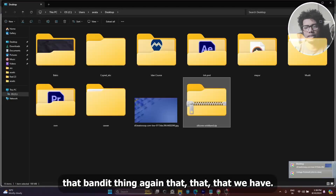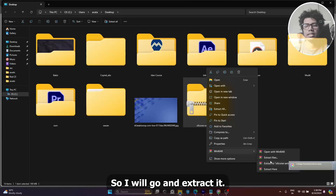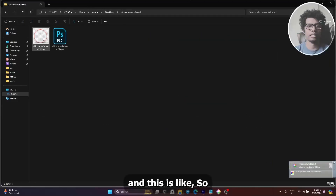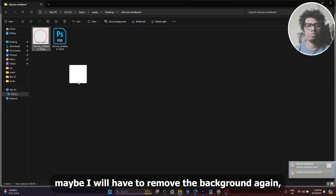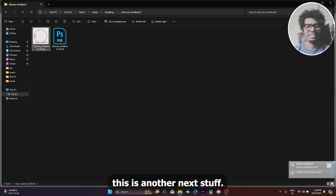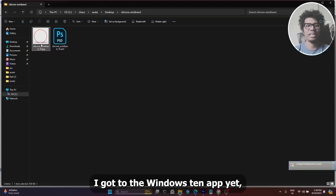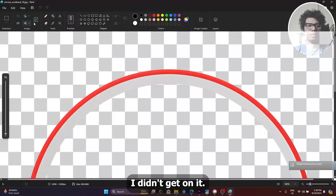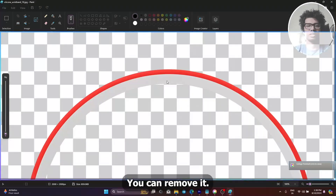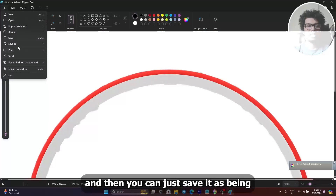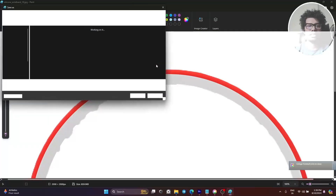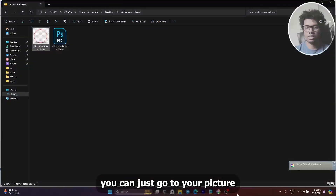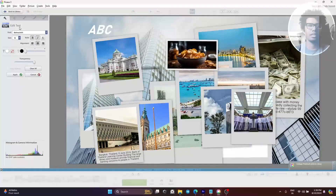Let's go back to that PNG circle thing. We'll extract it, and once it is done we will go back. I may have to remove the background again. On Windows 10, you can just open Paint and remove the background — this is how it will look. Then save it as PNG and save it somewhere.